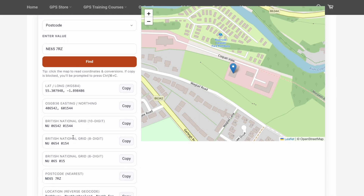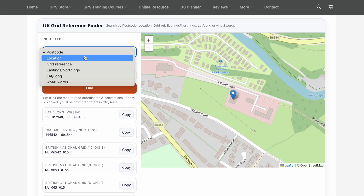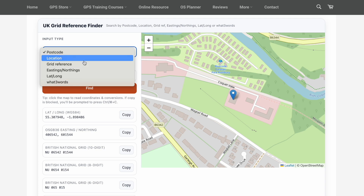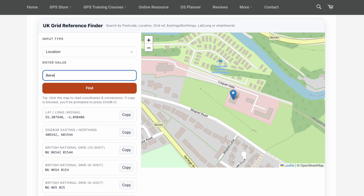So that's one way of using it — you put in a postcode and it gives you a grid reference you can then put into your GPS unit. Quite handy at the start of a walk. You can also put in a grid reference and it converts it to all the other formats: your postcode, what3words, and so on.